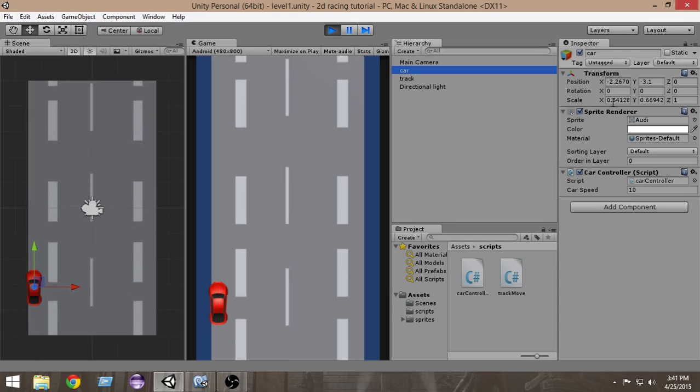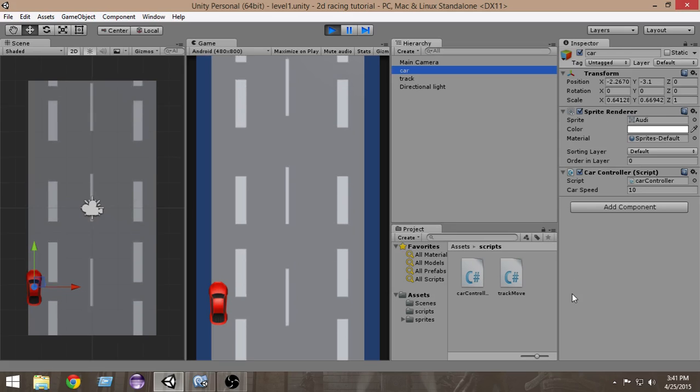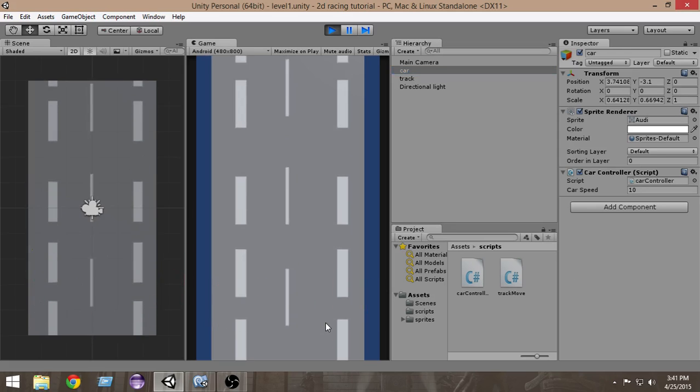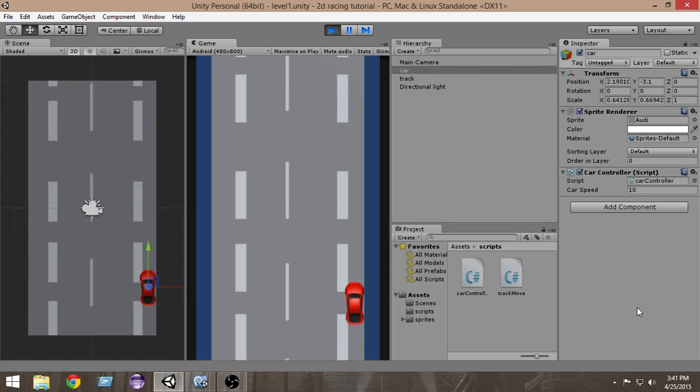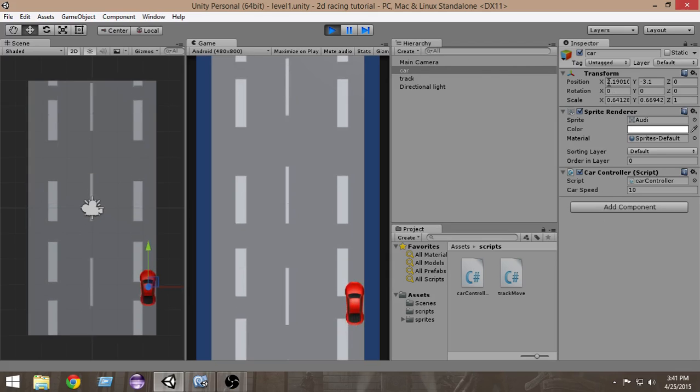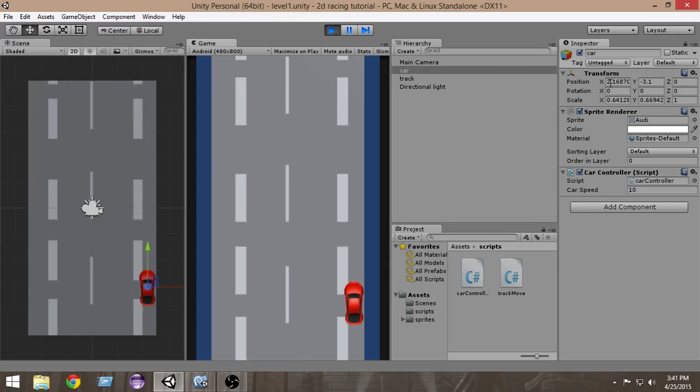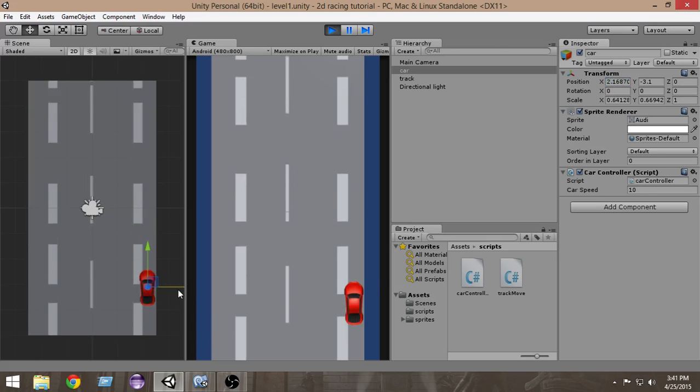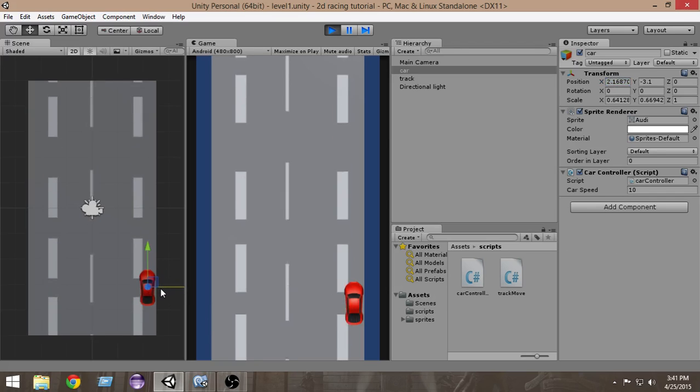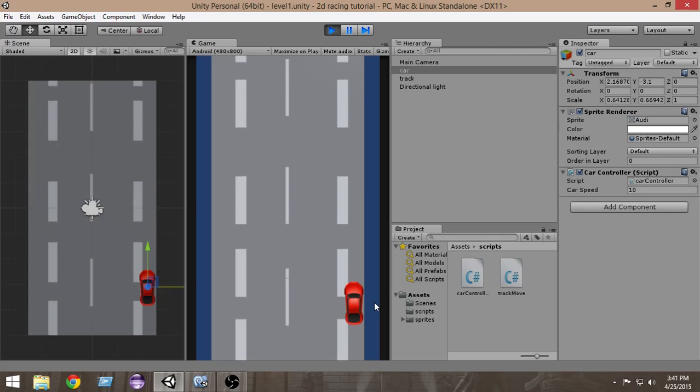Now let's move to the extreme right and it is 2.23218. I think I'm gonna go with 2.2, I'm gonna just round that value. On the left side the minimum value should be minus 2.2 and on the right side the maximum value should be 2.2. We want our car to be moved until minus 2.2 on the left and plus 2.2 on the right.